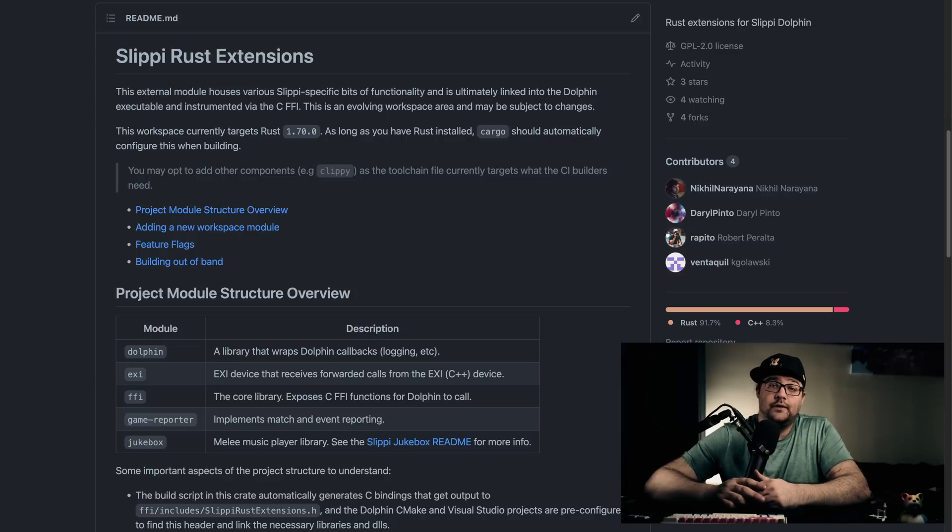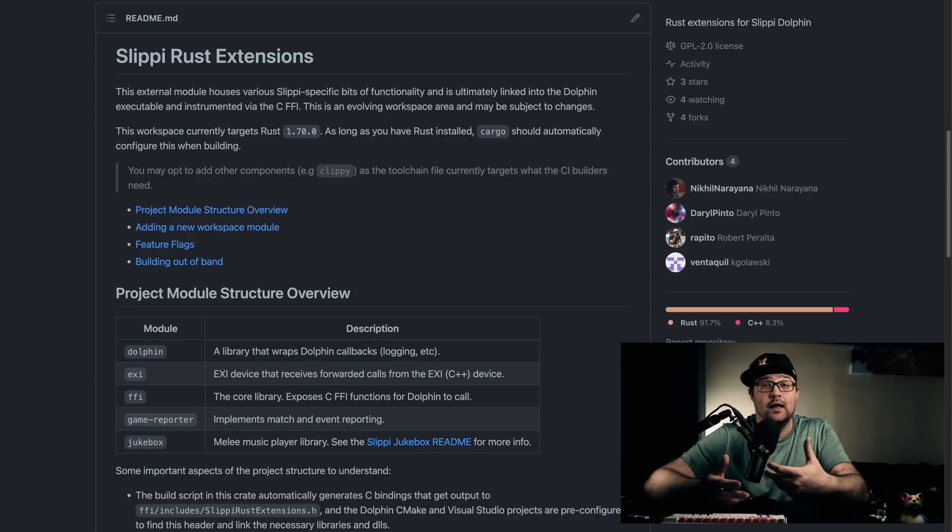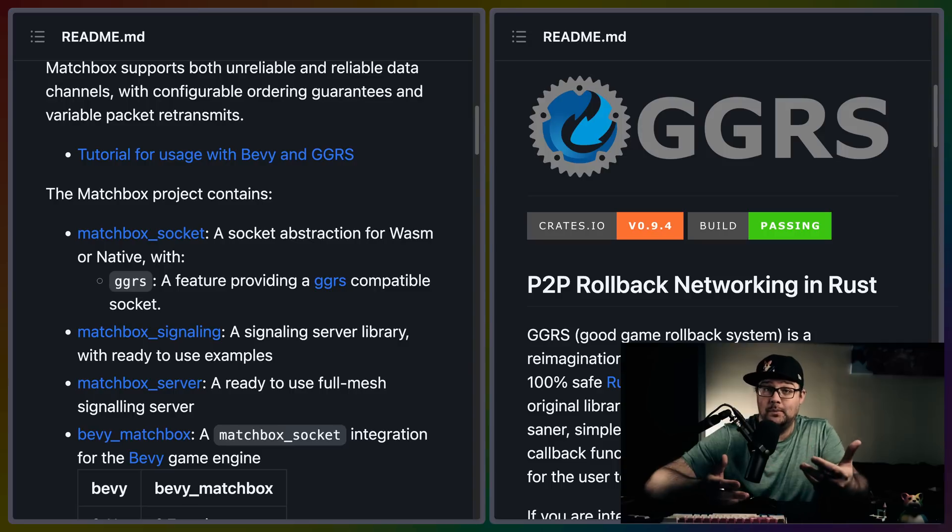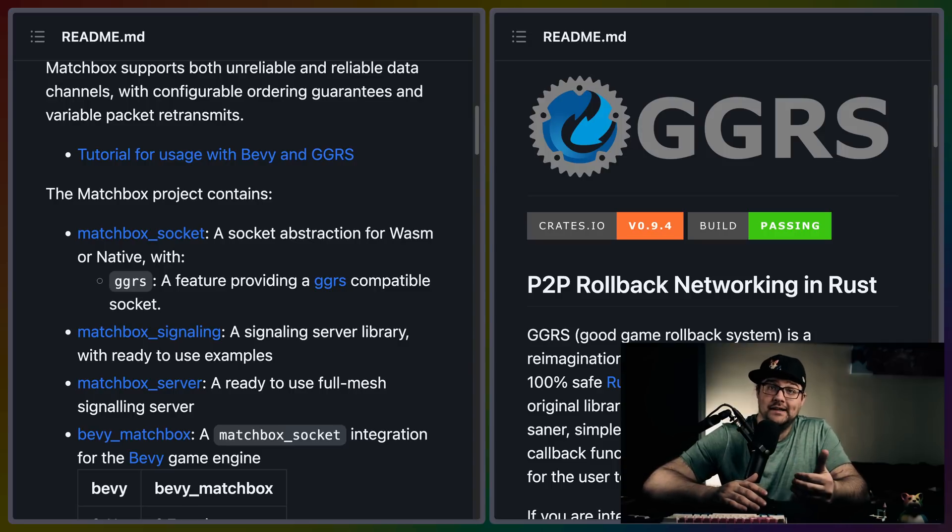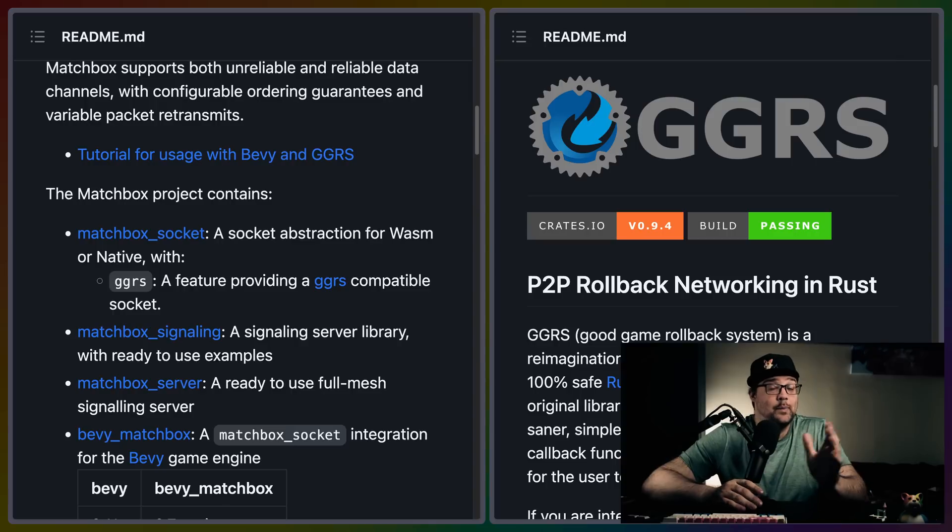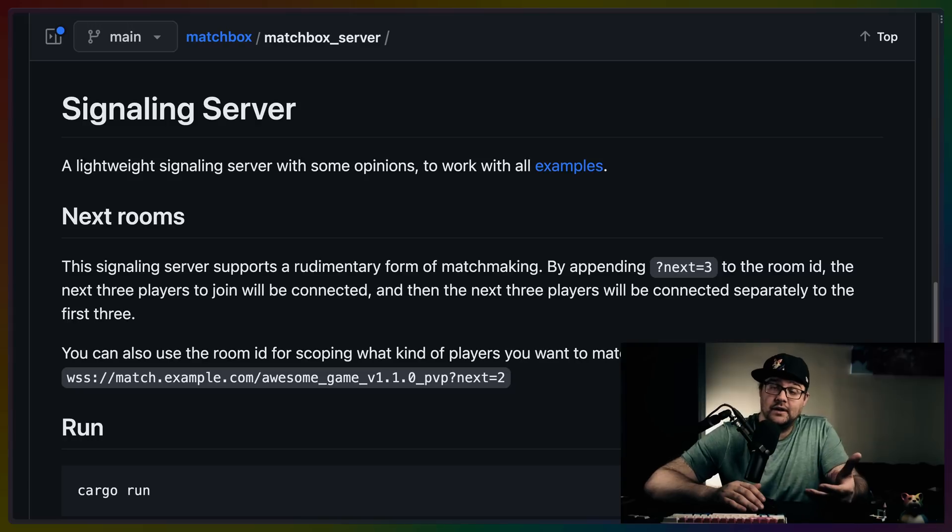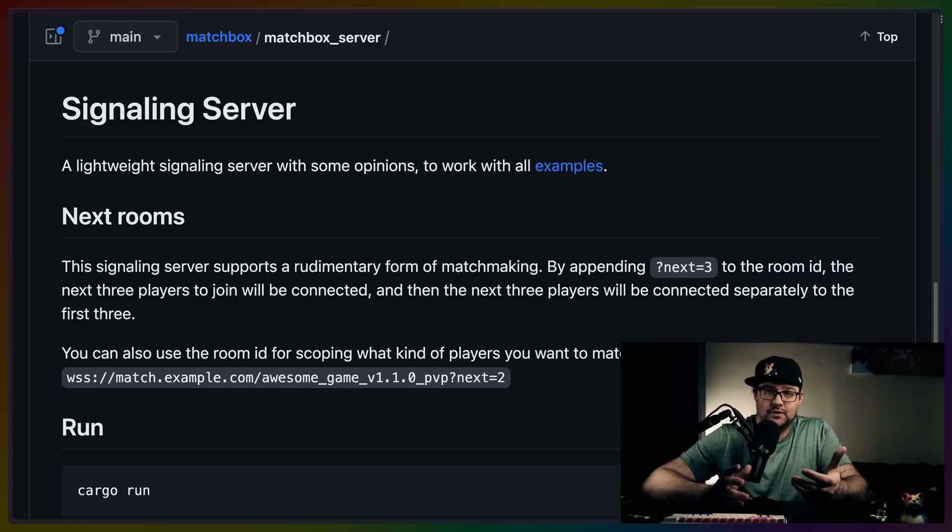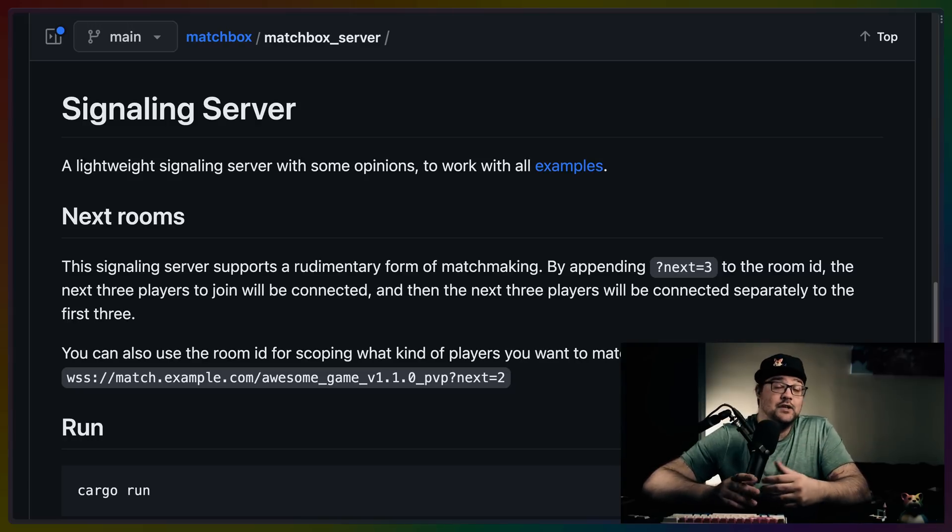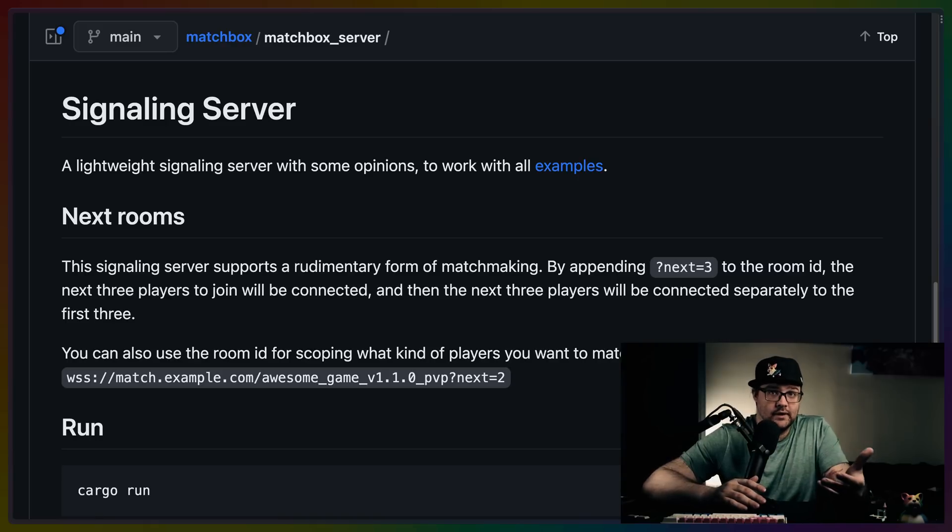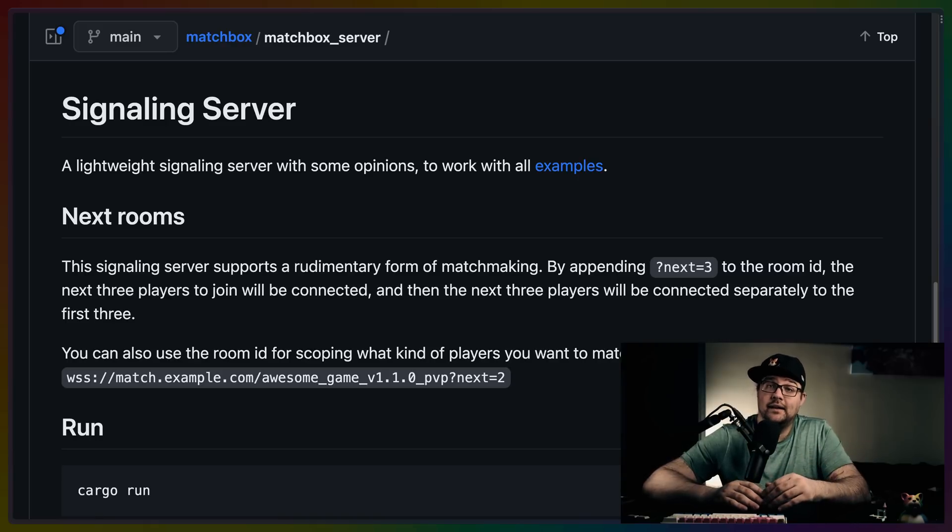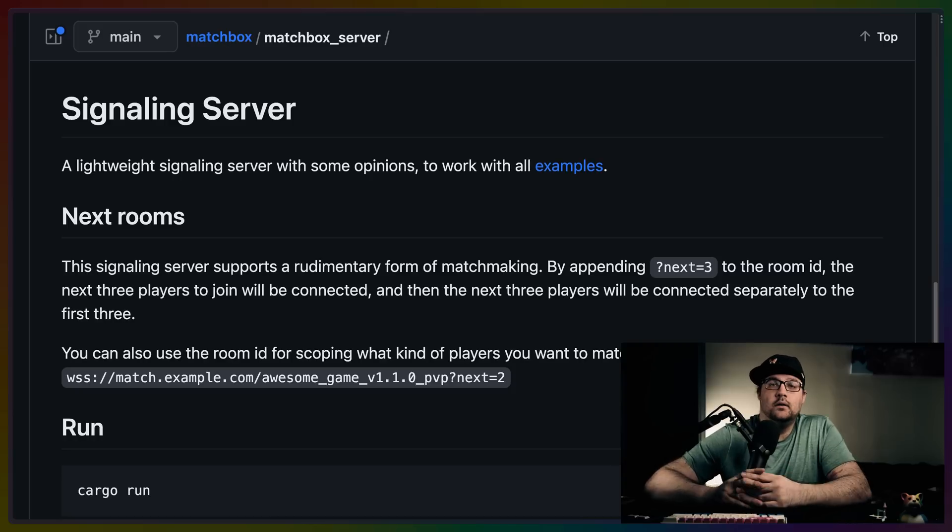There are two very useful crates for dealing with rollback networking and matchmaking in Bevy. These are Matchbox and GGRS. Matchbox is an implementation of WebRTC-based peer-to-peer networking. Now, peer-to-peer is great, but there's also the problem of establishing the first connection, which is kind of complicated in a peer-to-peer situation because you have to punch through NAT holes and things like that. Matchbox also helps us here by providing a binary or a server that we can run to help initiate that initial connection and then pass it back to just the peer-to-peer socket.